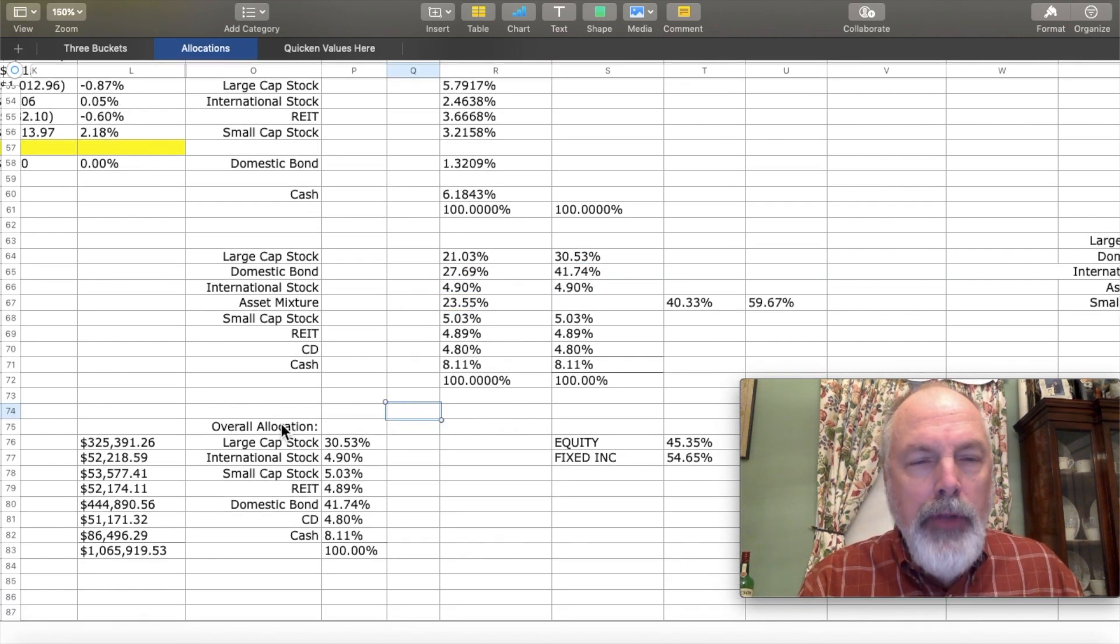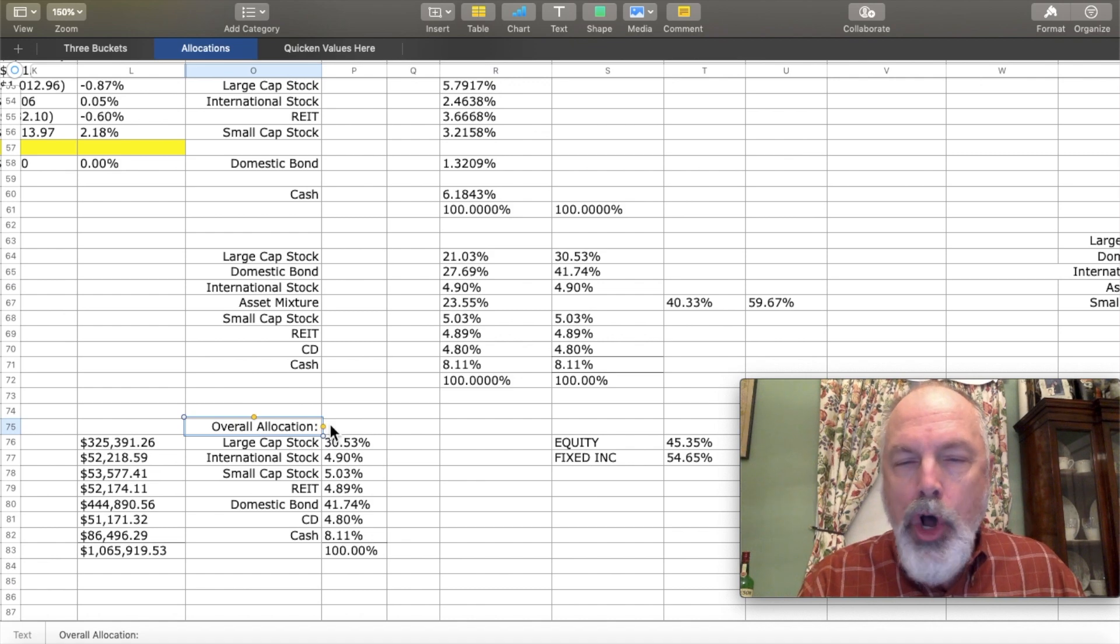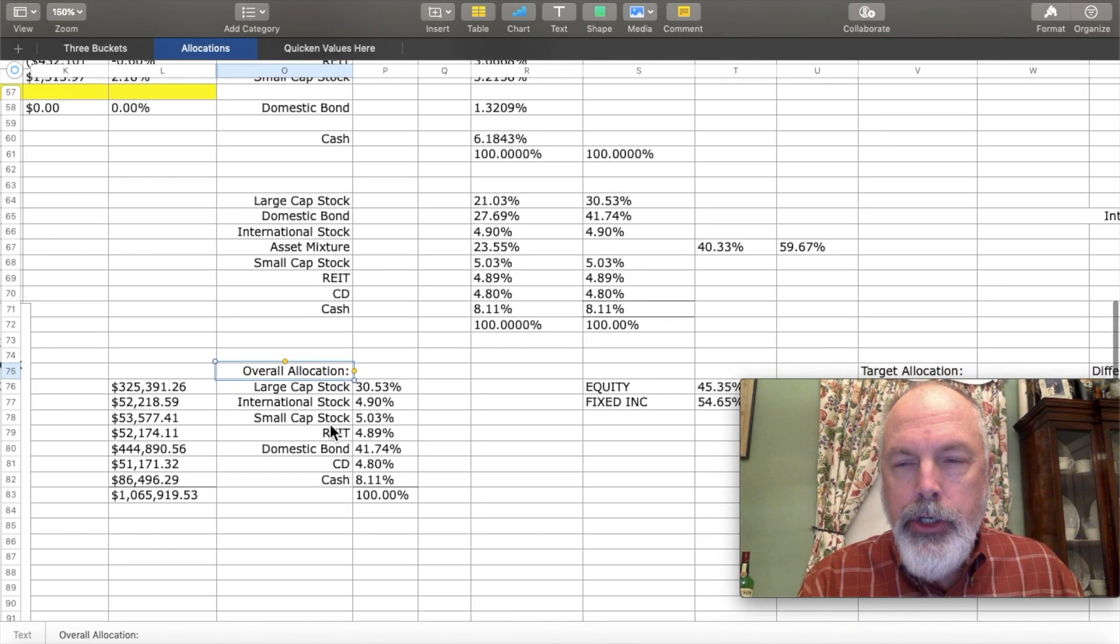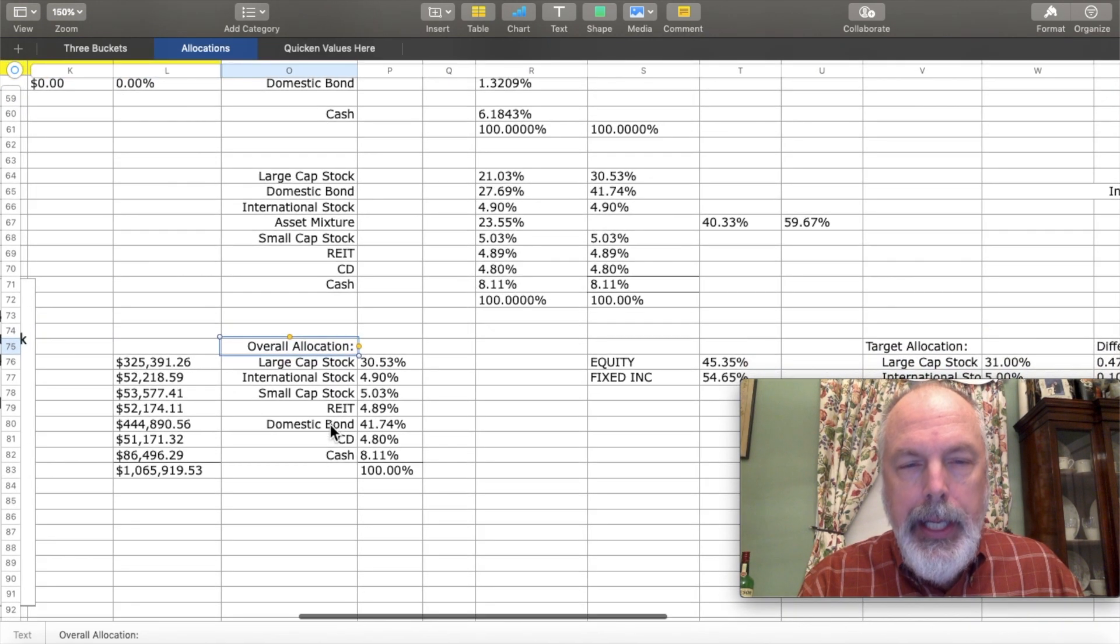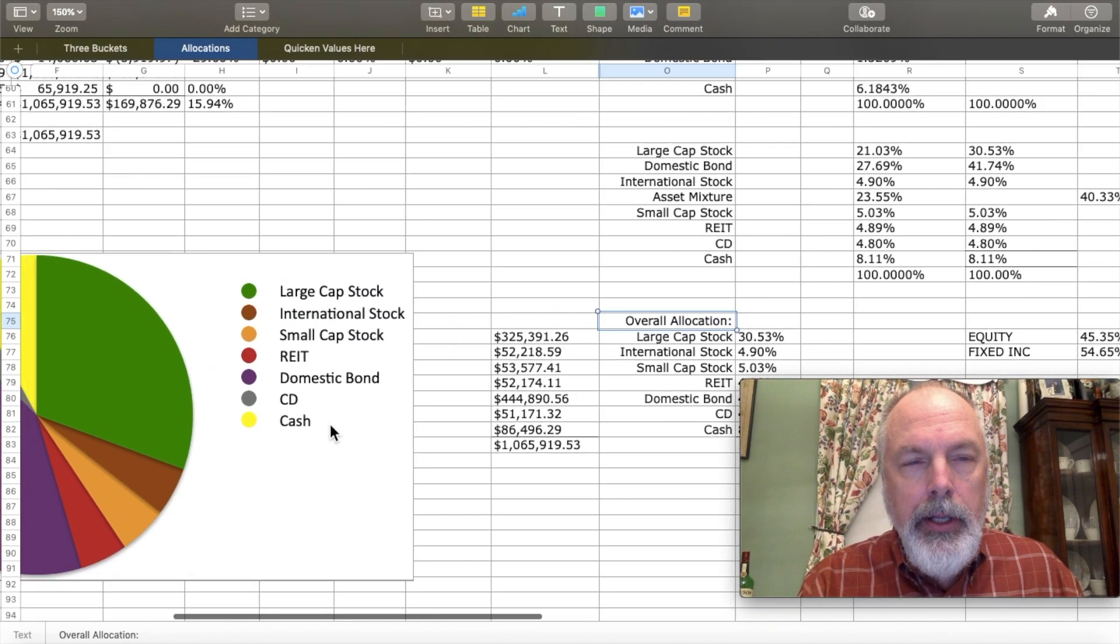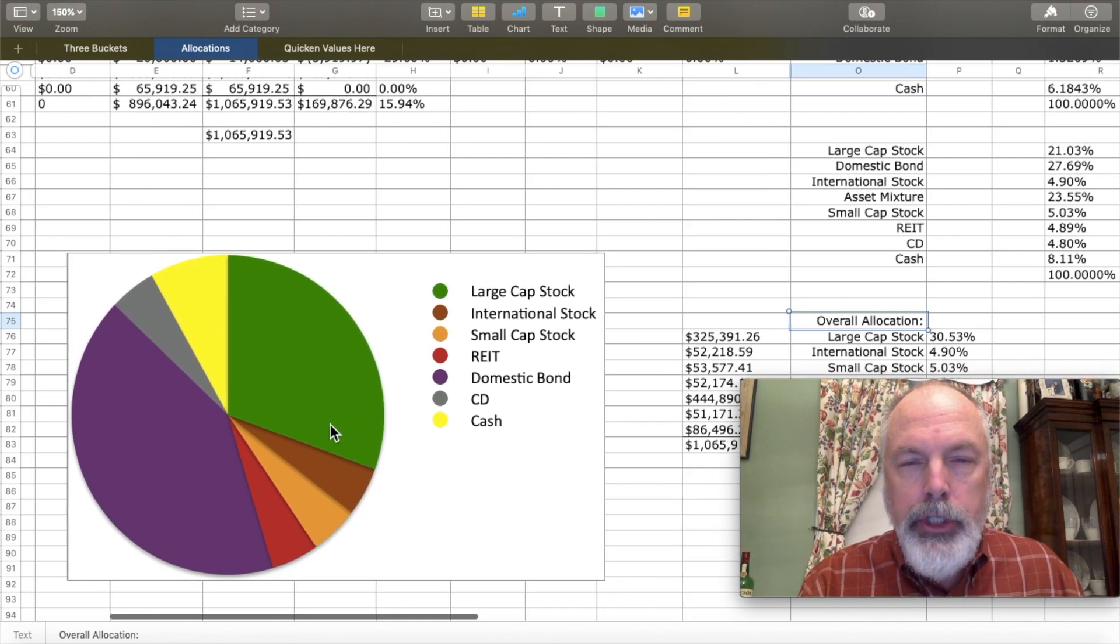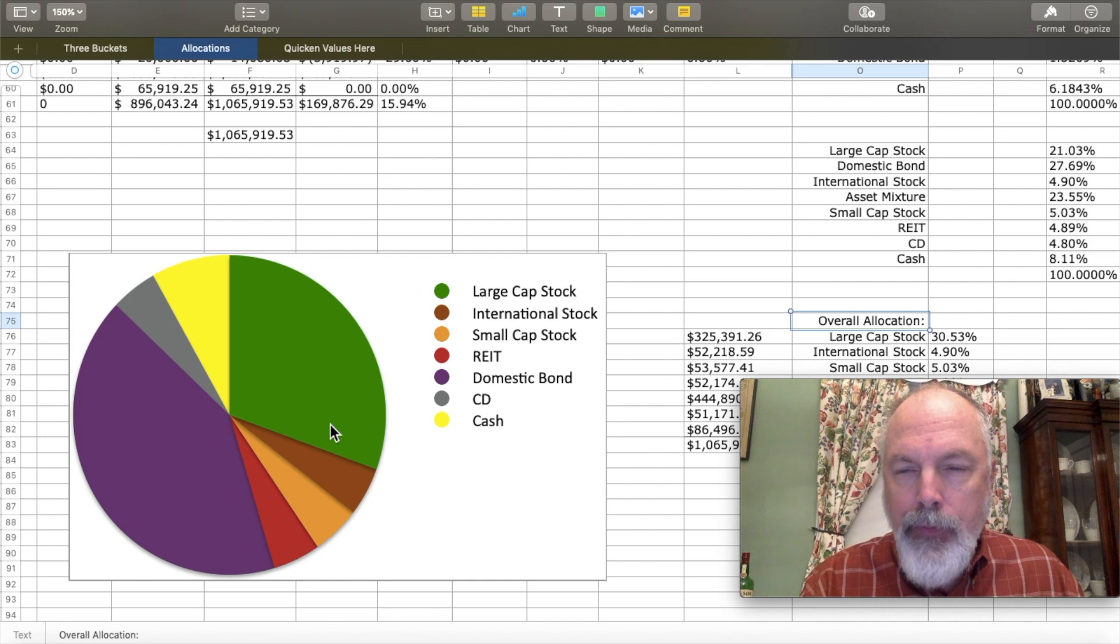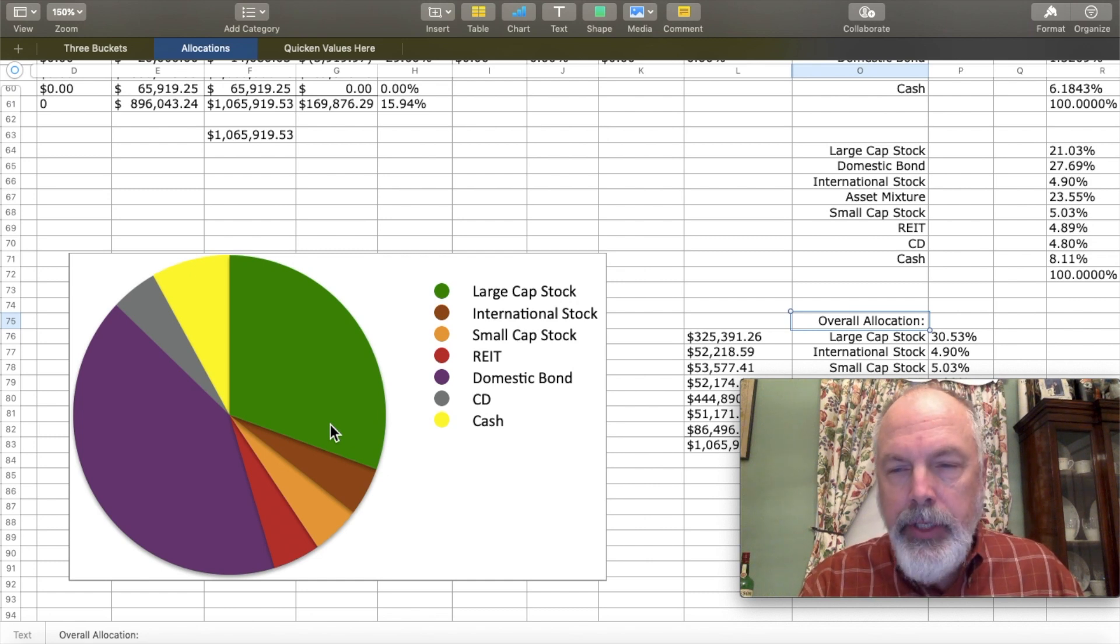Adding all the figures up, you get overall allocations for your major asset groups. And that feeds this pie chart, which gives me a snapshot of my overall asset allocation at any given time.